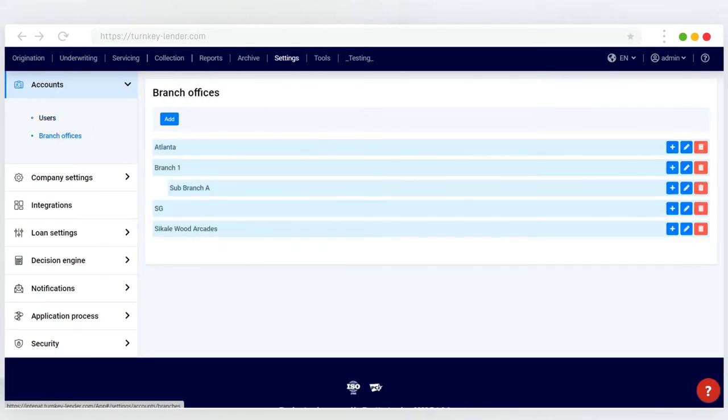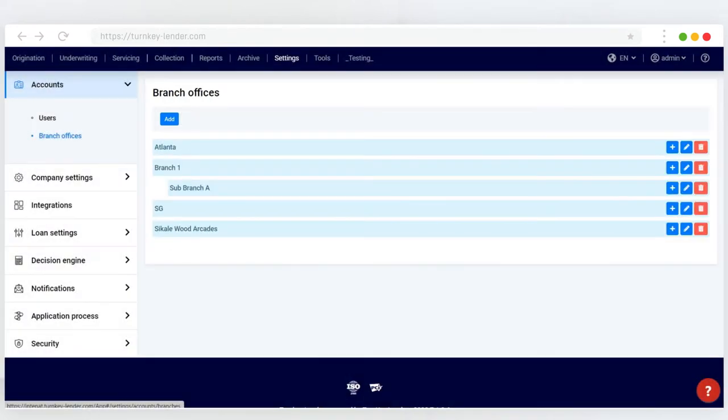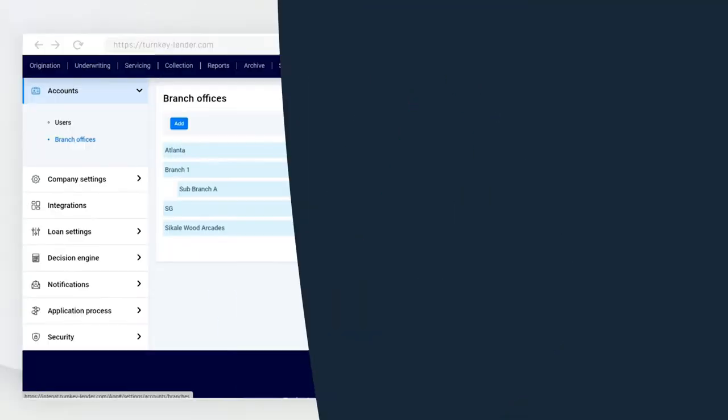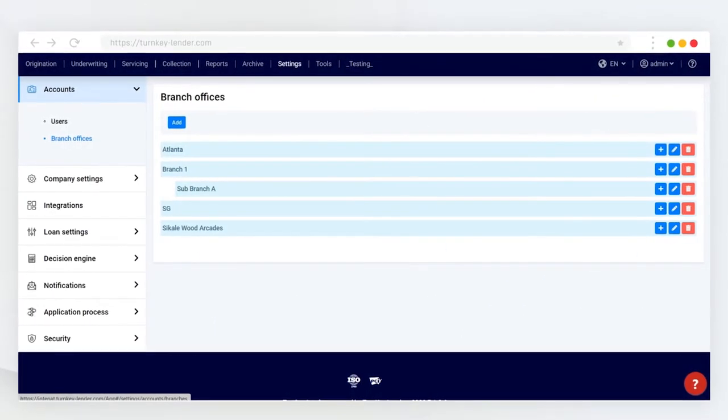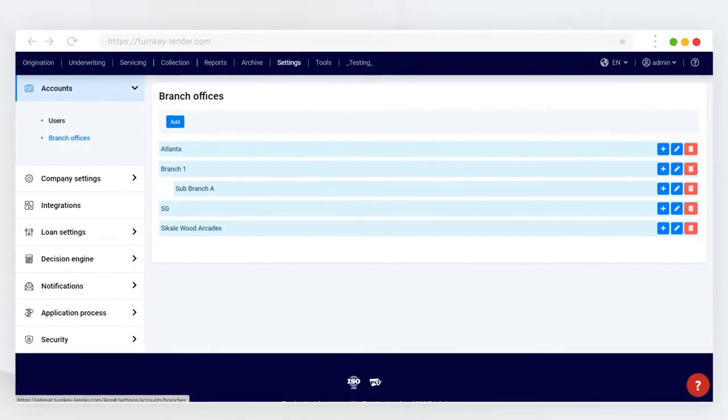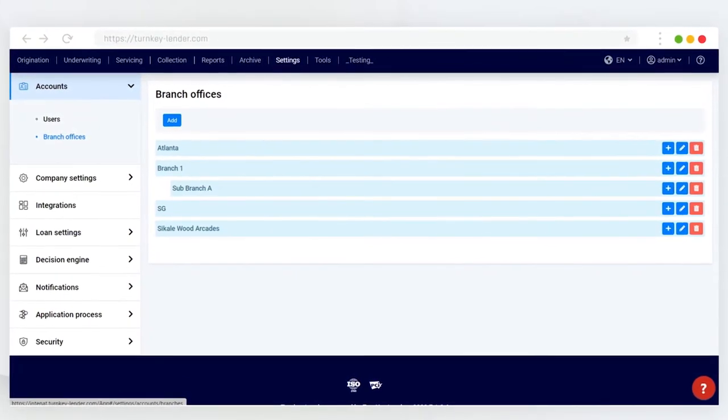From here, you can add new branch offices and sub-branches, as well as edit and delete existing branch offices. The system allows you to create as many branches and sub-branches as your operation needs into the structure.